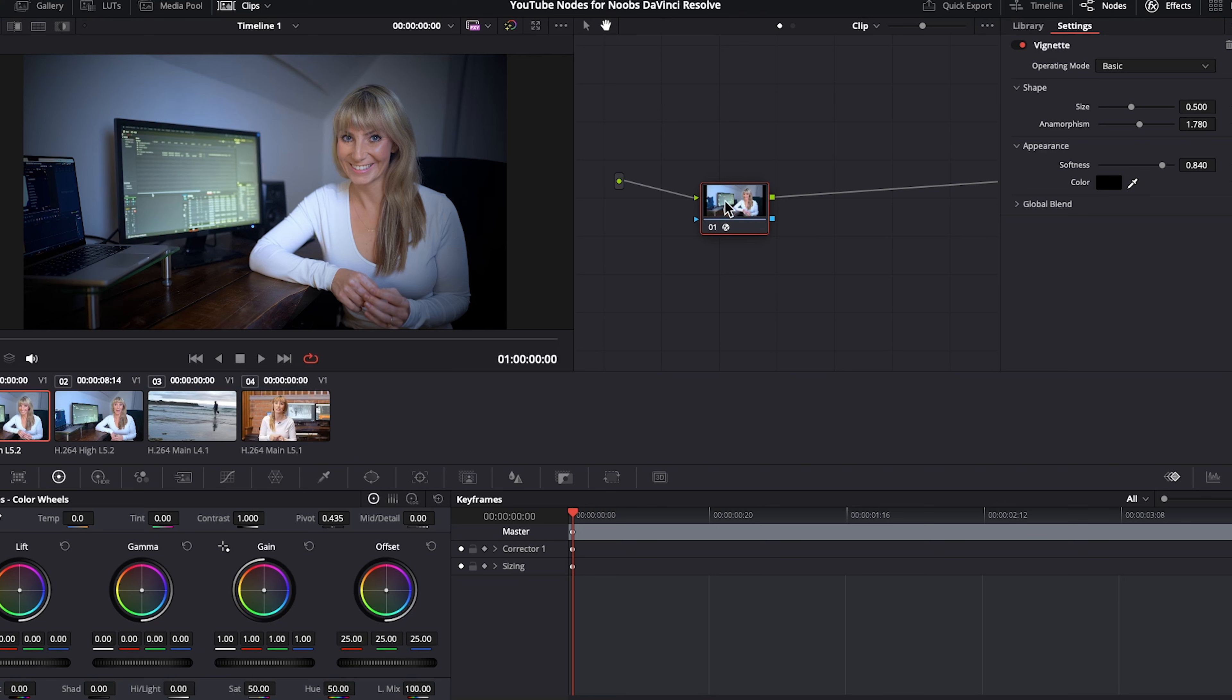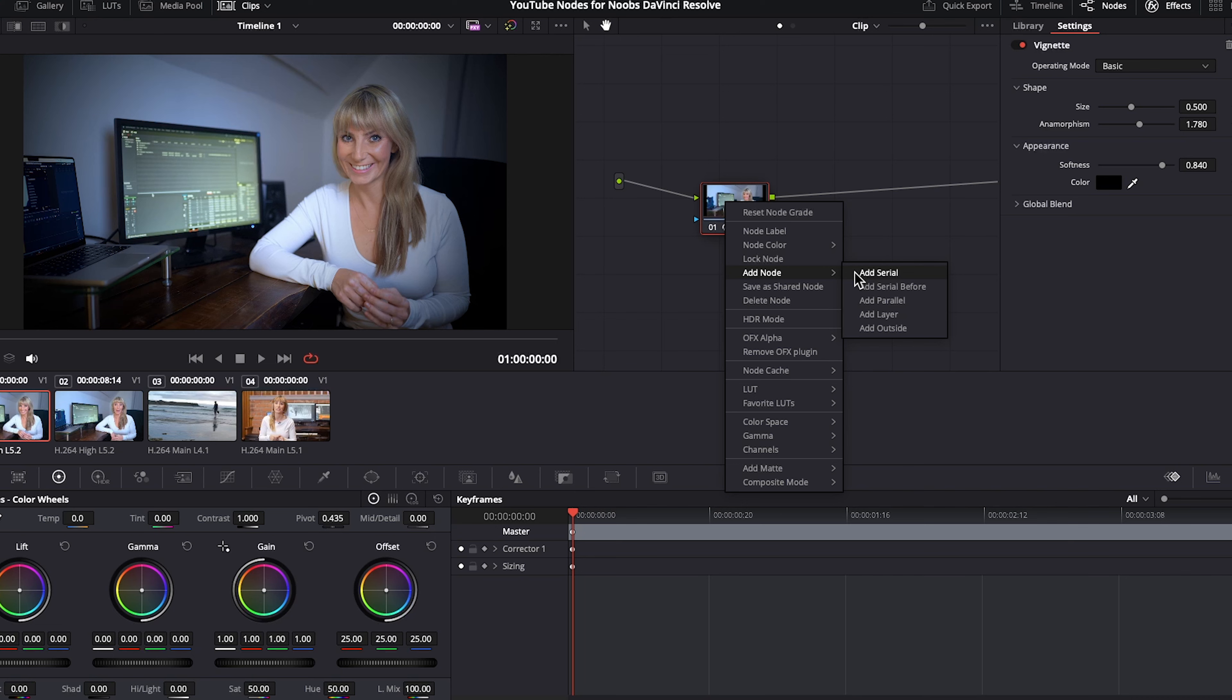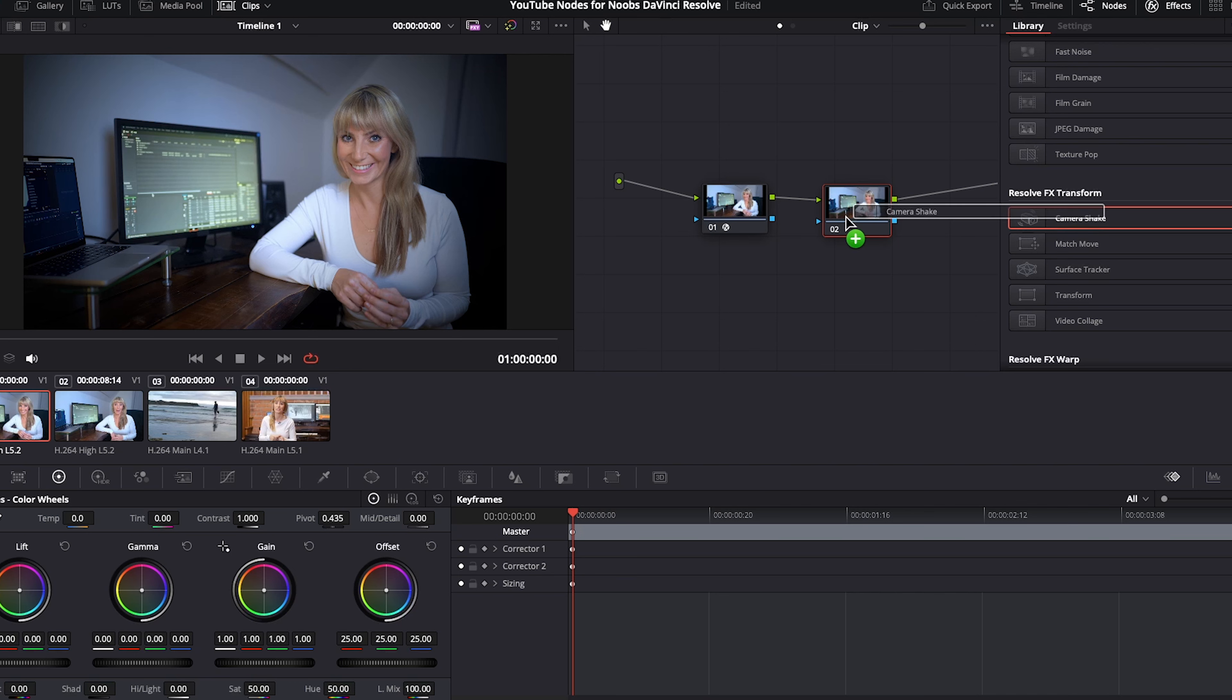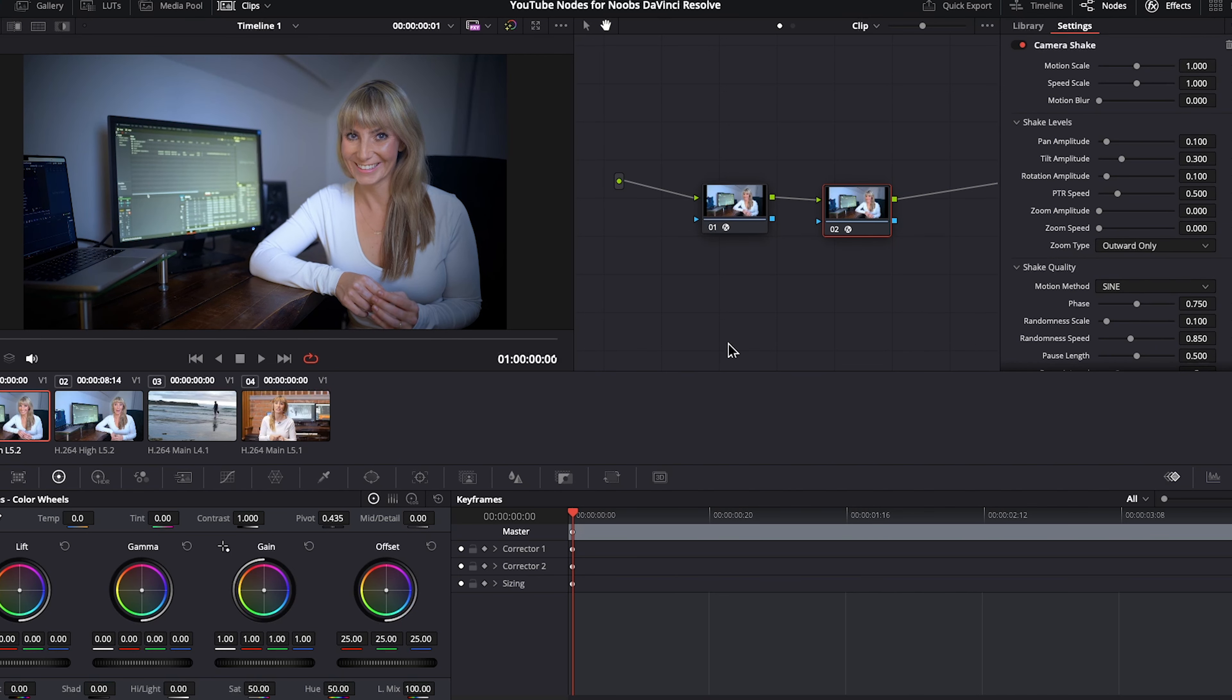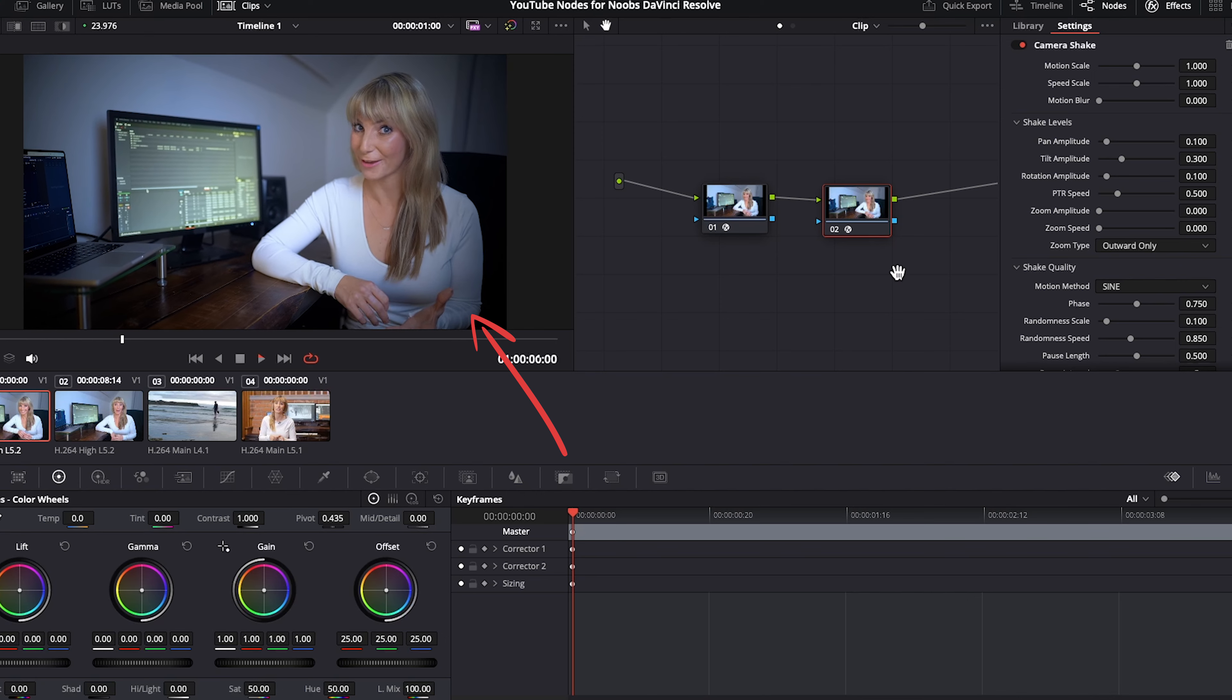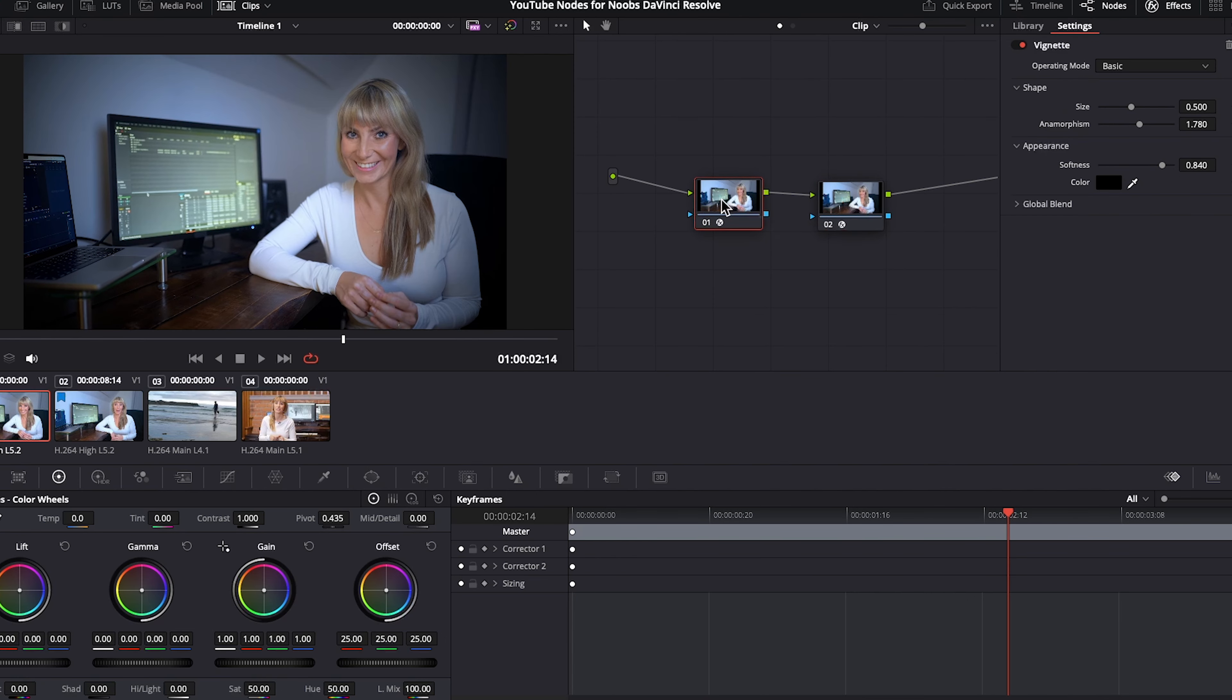To add another node, you can right click on your current node and choose add node, add serial. And this will add a second node in a sequential order. Whichever effect we have on our first node will show on this second empty placeholder. So now when we drag the camera shake effect onto our second node, we see the vignette as well as the camera shake on this clip. As you start working more and more with nodes, it's really helpful to stay nice and organized by labeling them.